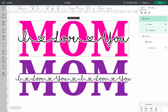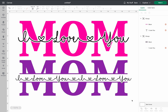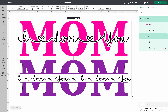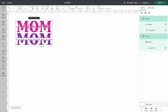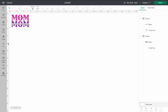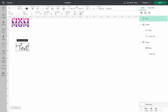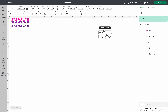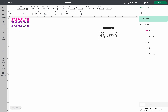We're going to start with the first one — the word cut through the mom. Go to the left sidebar and press text. It's going to come up with just the word 'text', but you double-click on it and you can type whatever you want. I'm going to go ahead and type in MOM, all capital letters. Don't worry about how it comes up — it's just the last font that was used.